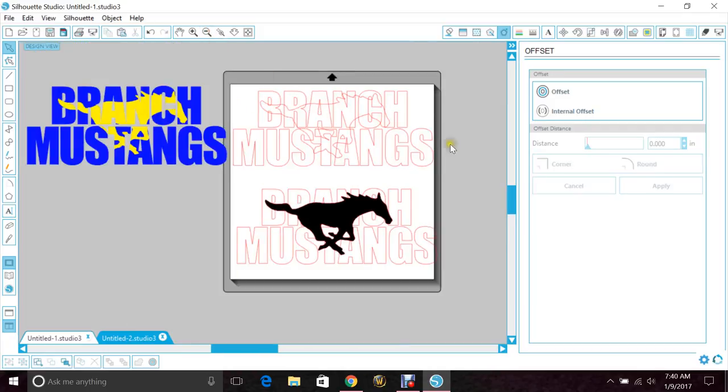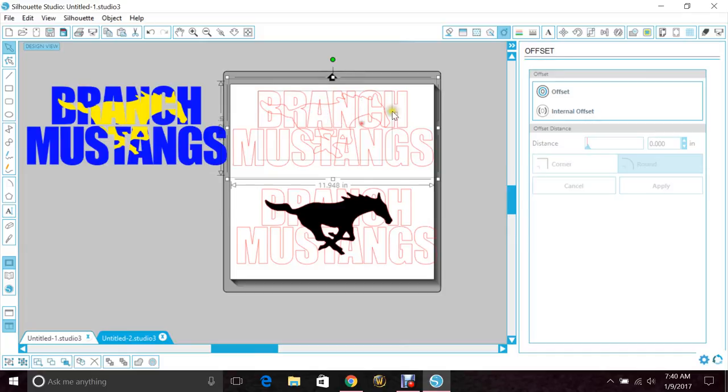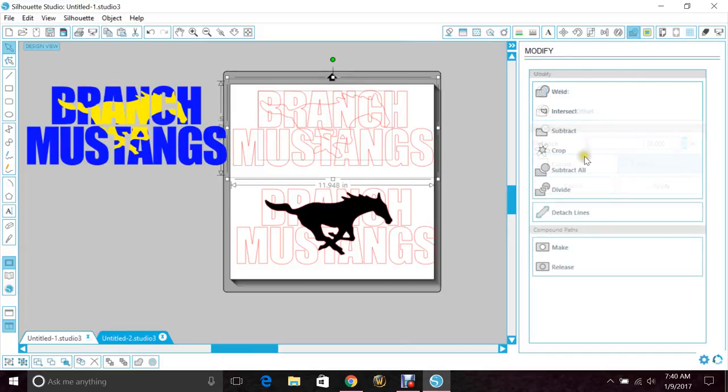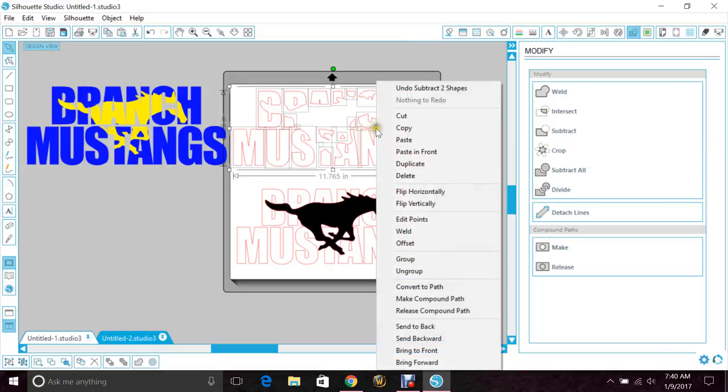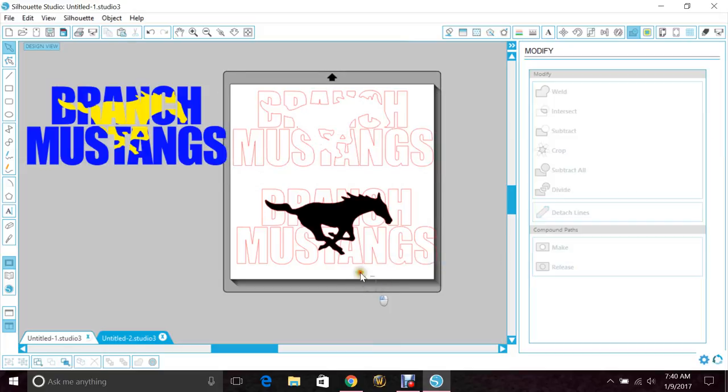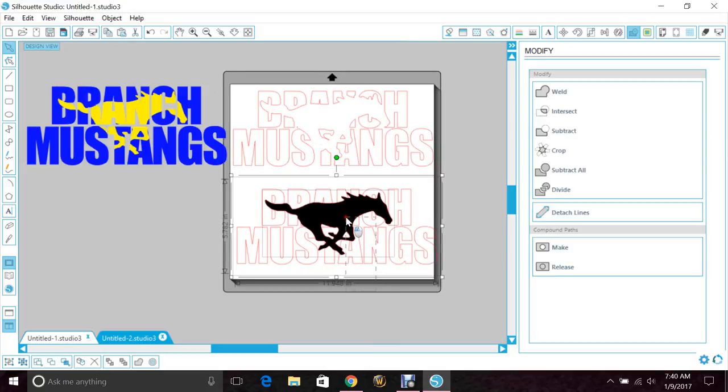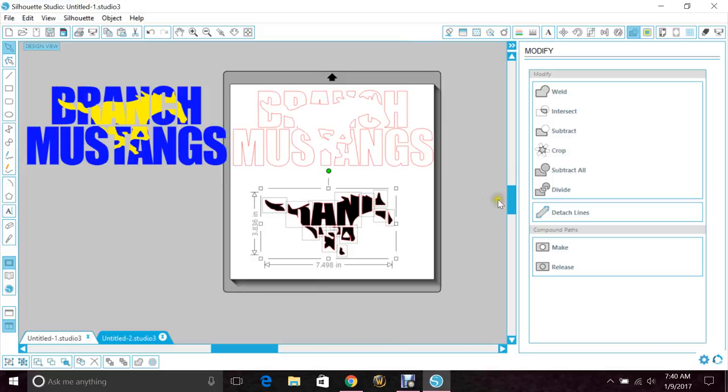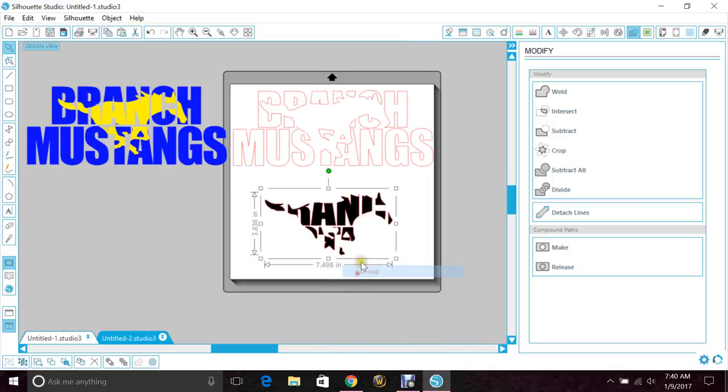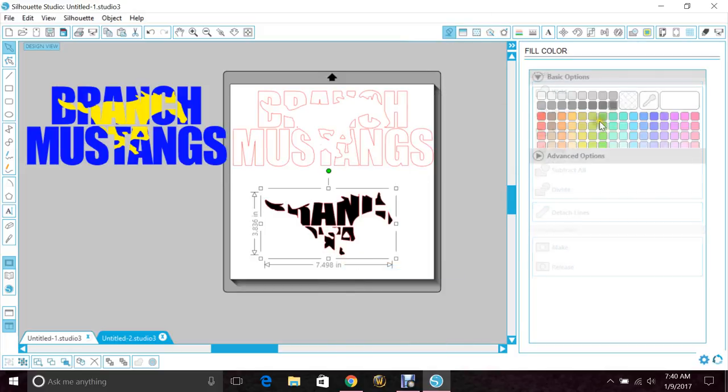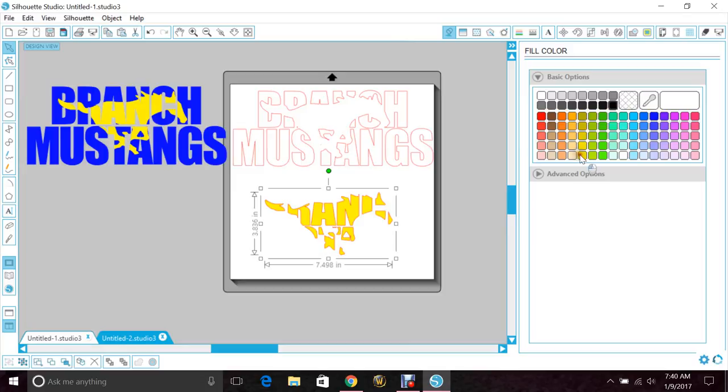Okay, so again we'll highlight both of these, go to modify, subtract, group that together. And then highlight both of these and crop, group that together, and then change the colors.